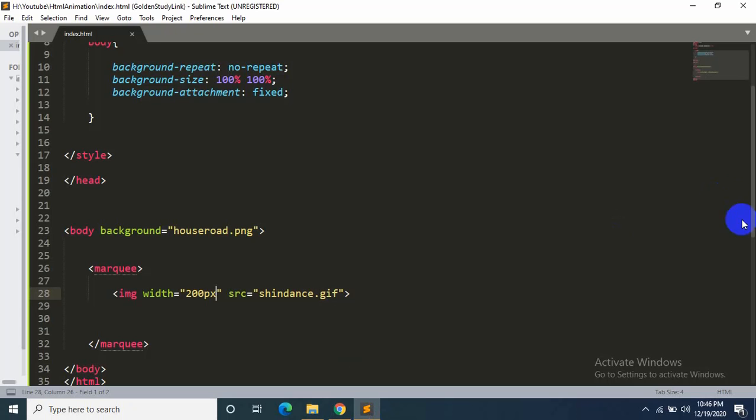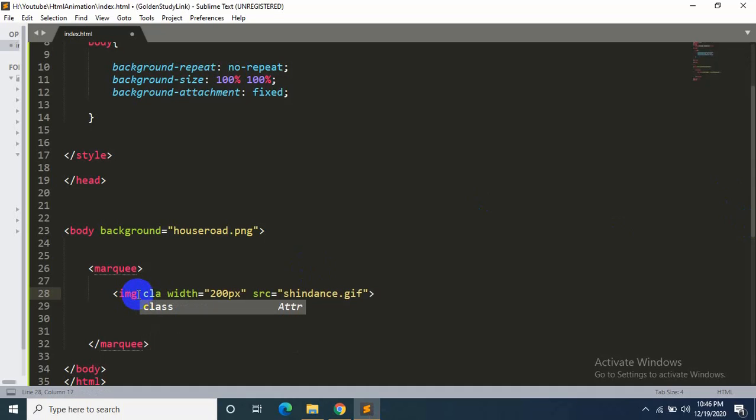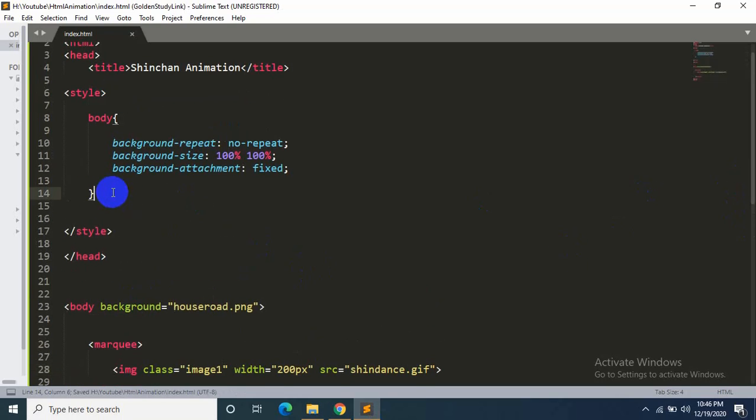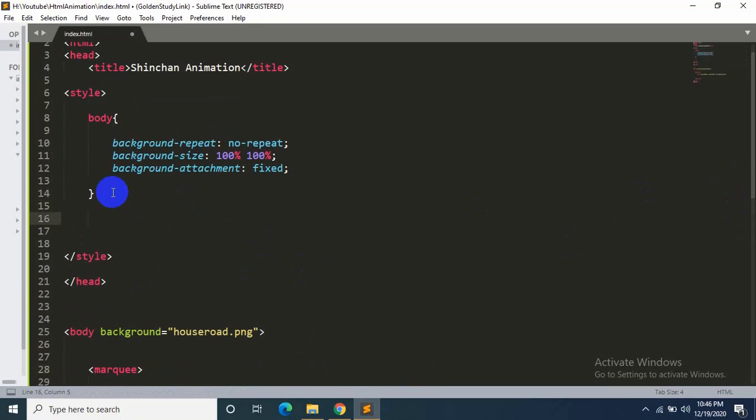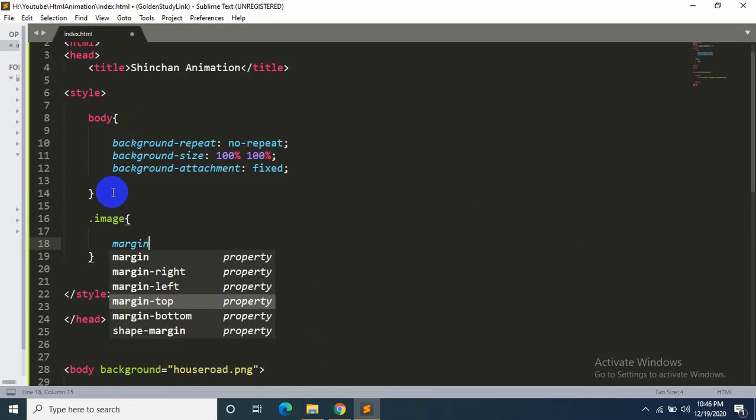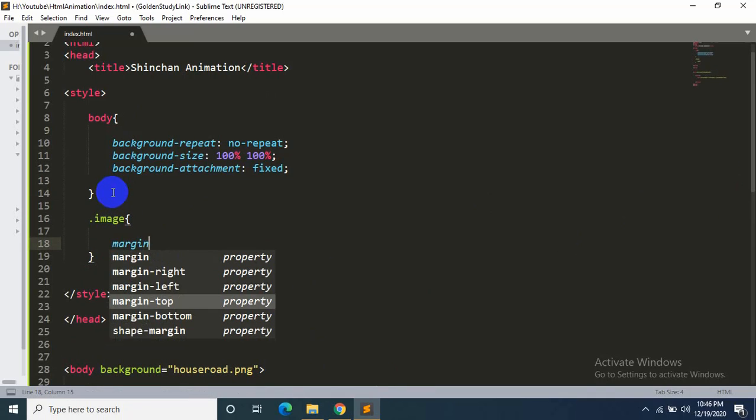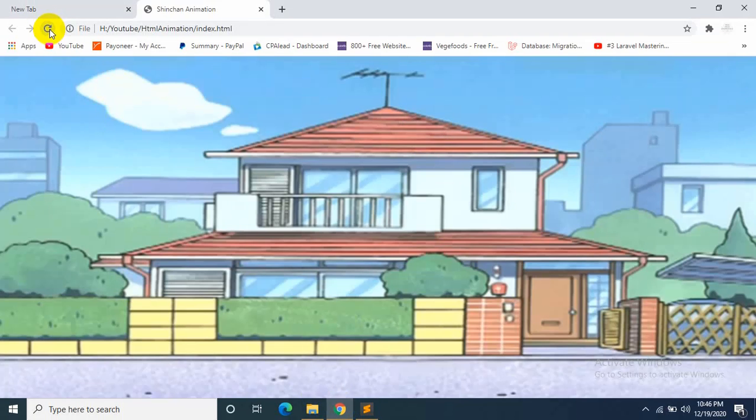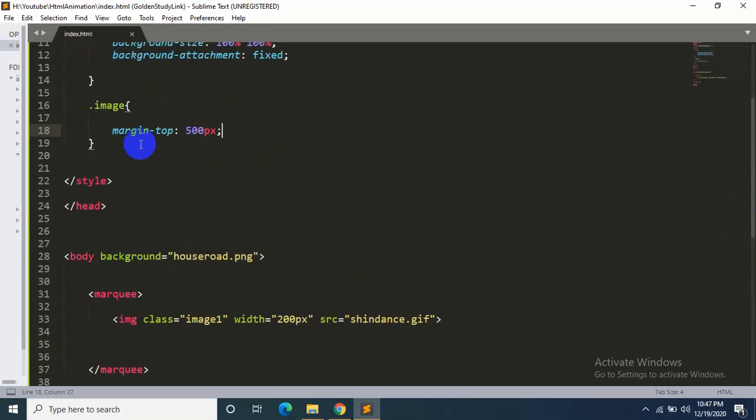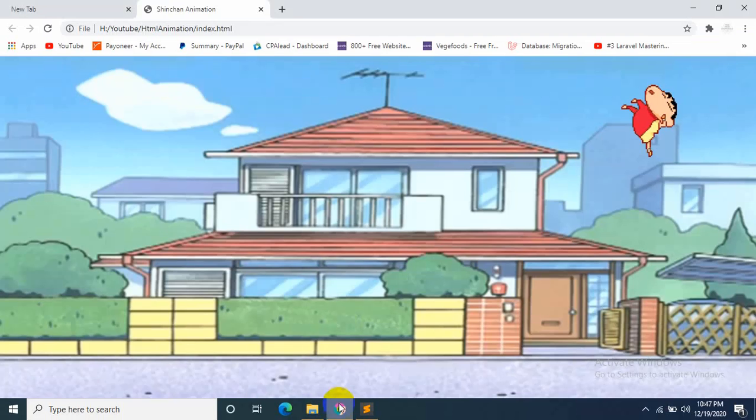So for it, we'll mention over here class equals 'image1', then we'll go back to the style. And over here we say '.image1', and then 'margin-top' will be 500. Then refresh it, it should change. I think I did something wrong over here. Let's see. Okay, so let's save it and refresh.